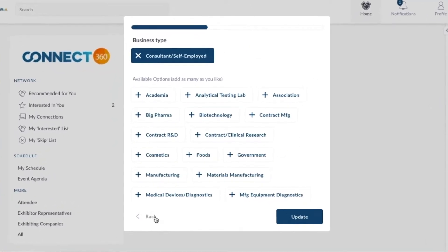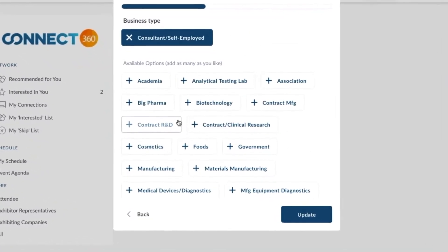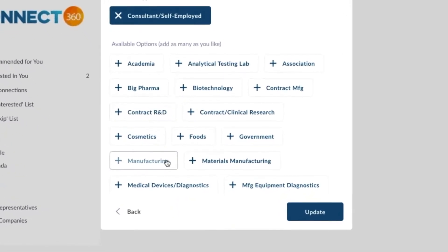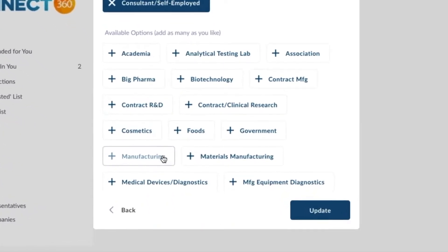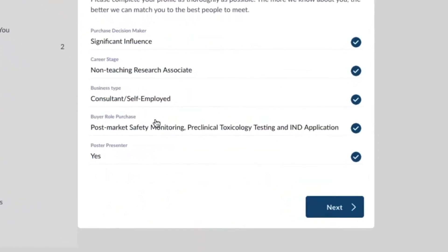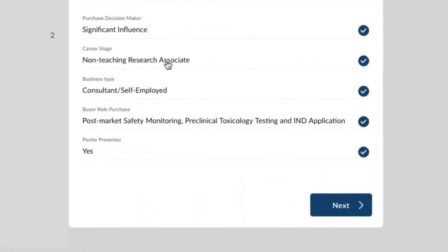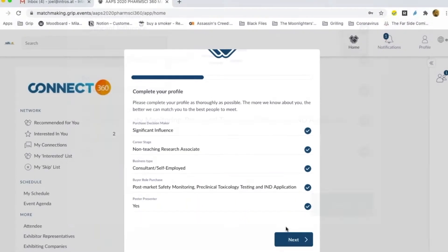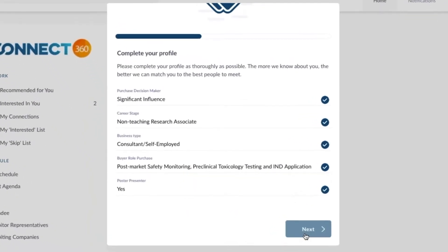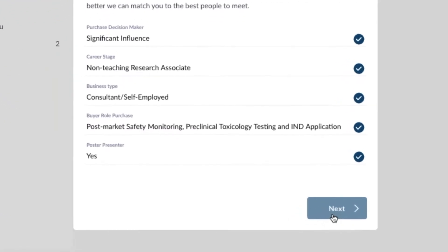Connect360 needs to know what you're interested in and a bit about your professional background so it can match you with others who have like interests. Fill out all the sections. When you're finished, hit the next button on the bottom right.